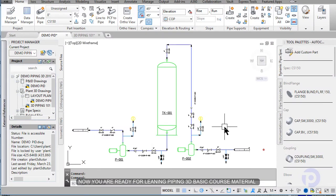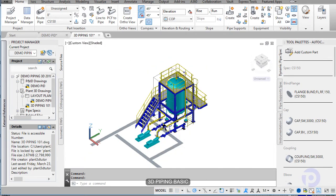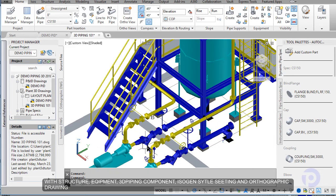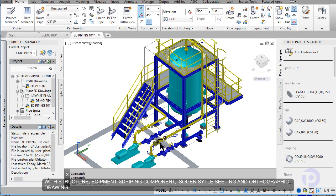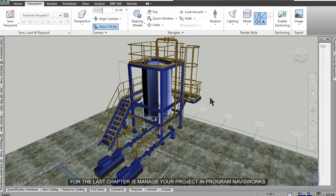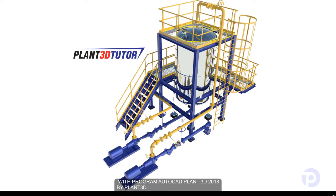So now you are ready for learning piping 2D course material: with PID, 3D piping basics, structure, equipment, and piping, with isogen and orthographic, and managing the project in Navisworks. Click the link below this video for learning all techniques to basic skill. We program at CADWorx Plant 3D 2018 by Plant 3D Tutor. Thank you.